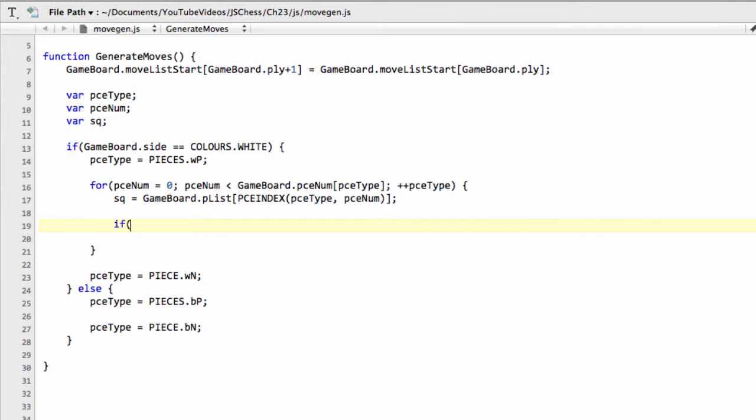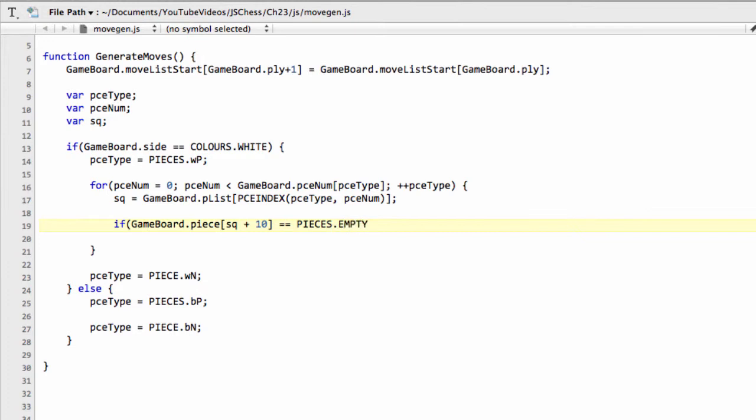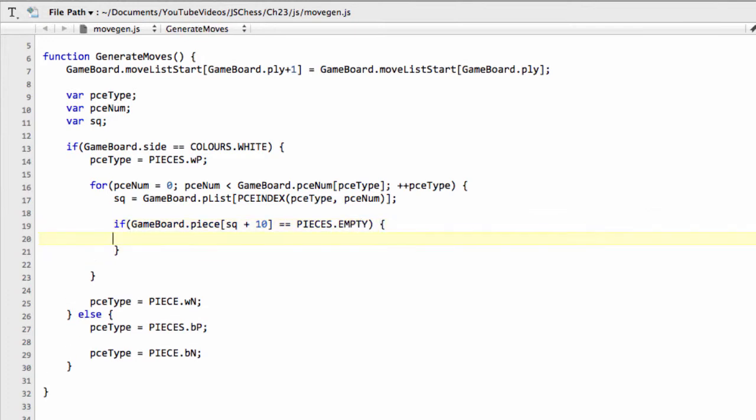So what we can say is, we can say that if gameboard.pieces and at square plus 10, because you remember that white is moving up the board, and you remember that we have our board, our 120 array is 10 wide, so 1 square forwards is 10 upwards. And we don't need to do a test here to ask if we're actually going off the top of the board or we're going off-board, because a pawn will promote and no longer be a pawn when it hits the 8th rank. So we can say that if that is pieces.EMPTY, so if the square in front is empty, then we can do something, and I'm just going to put a placeholder. I'm going to say add pawn move. This will be here, not quiet move. The next one will be a quiet move.